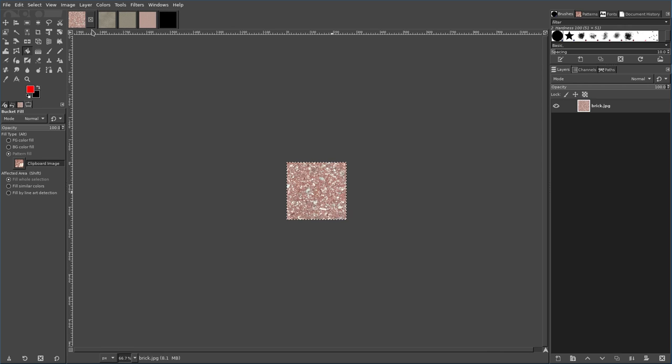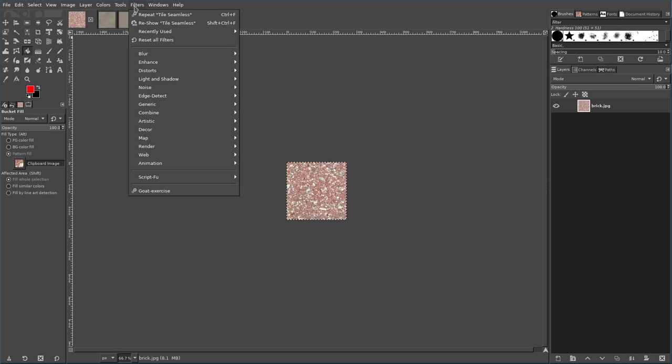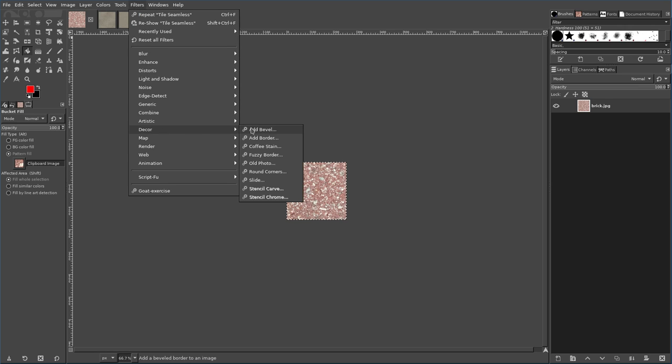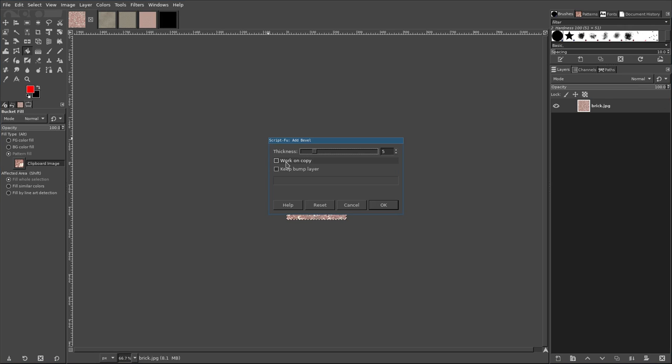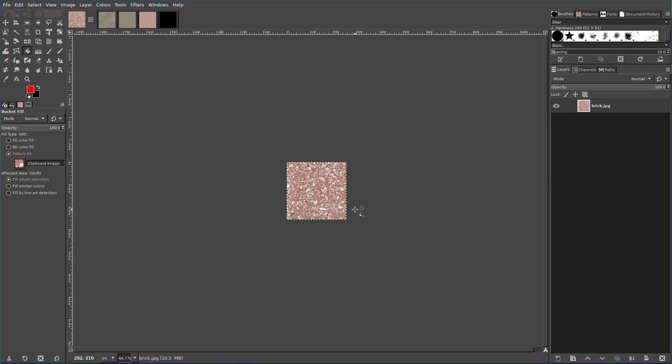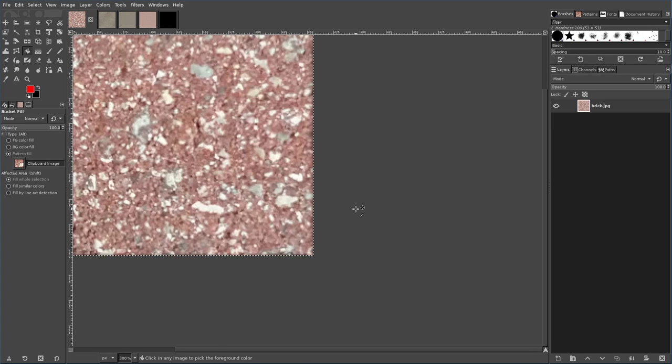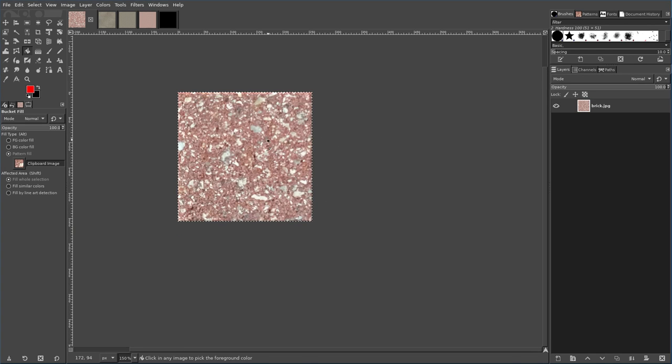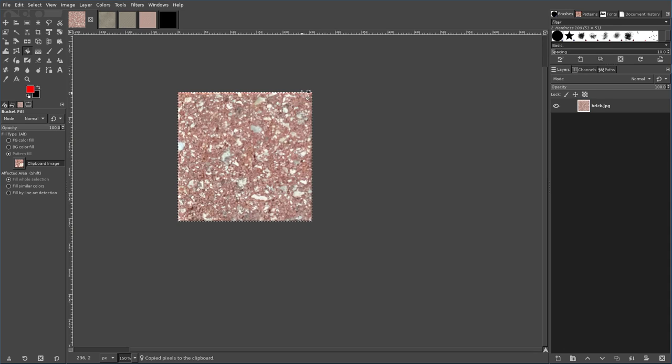So what we're going to do is we're going to take this, and now just with the whole thing selected, control A, we're going to go up to filters, we're going to go decor, bevel, we're going to uncheck work on copy if that's already checked, and I'm going to say OK. It may not be too noticeable right now in this image, but basically we just beveled this up so it looks like it has edges.